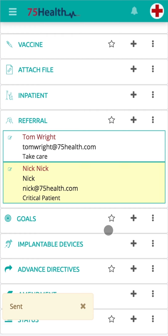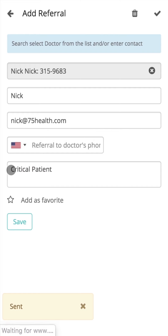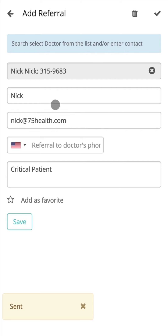Before completing the health record, if the user wants to delete or edit any of the information already added, click on the already saved information and click on the Trash icon to delete the details. To edit details, click on the already saved information, make the required changes, and click on Save.